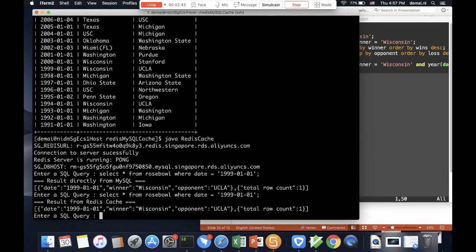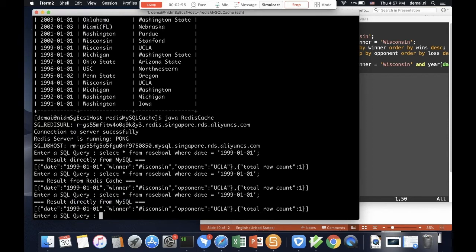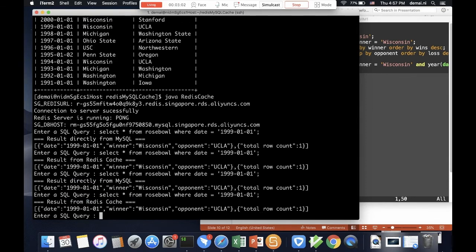And I do run the very same query again, and that result came from the Redis cache already. So cool. And I keep talking, and hopefully I will talk for more than 10 seconds. Yes, I did. So the result came from MySQL again, then cache again.